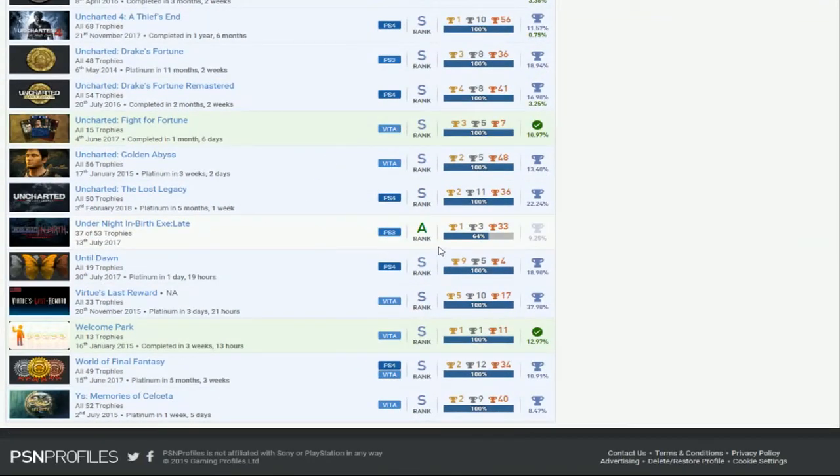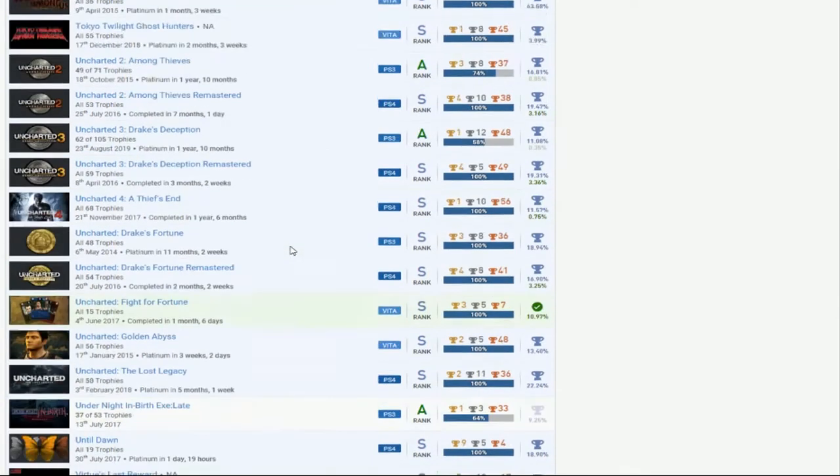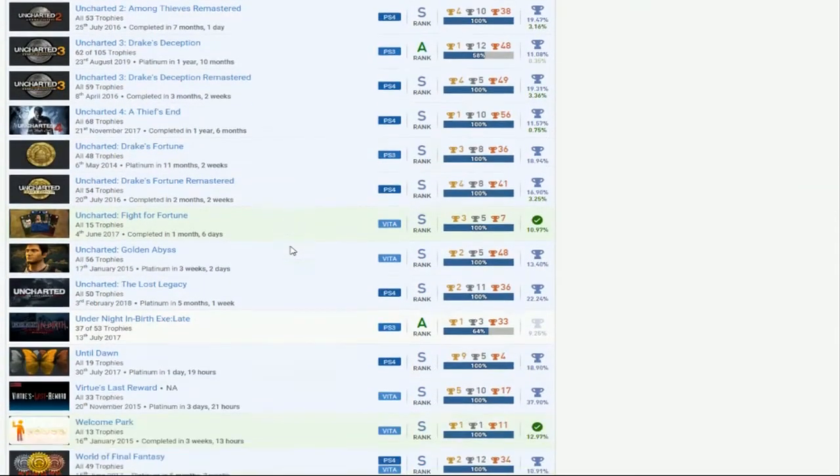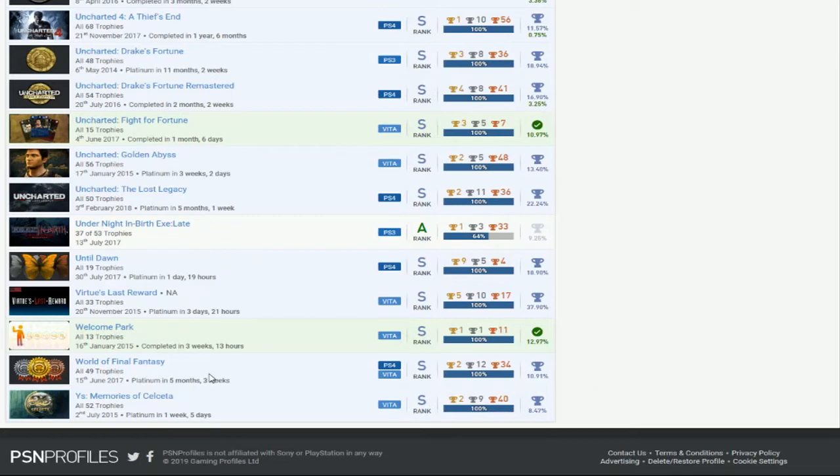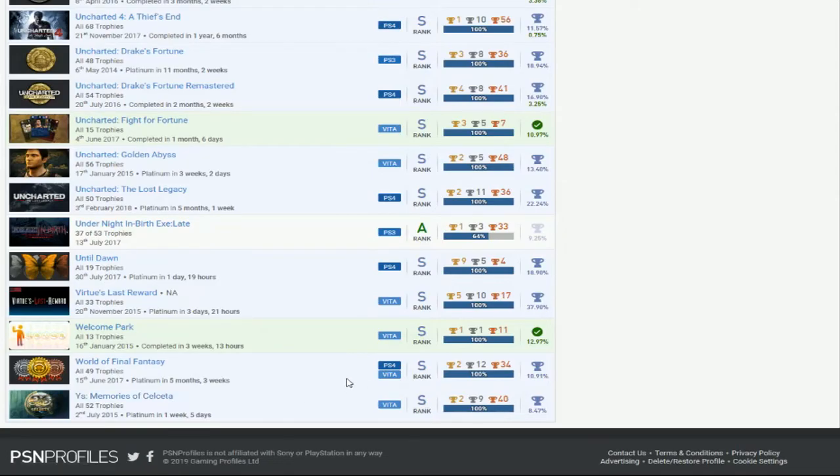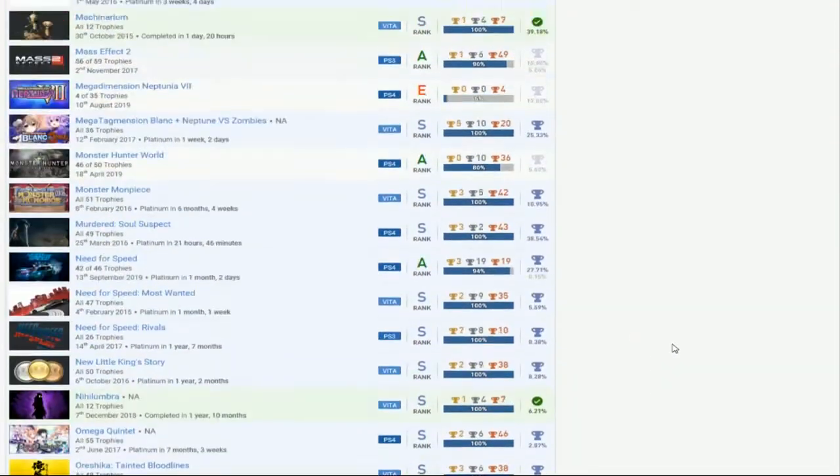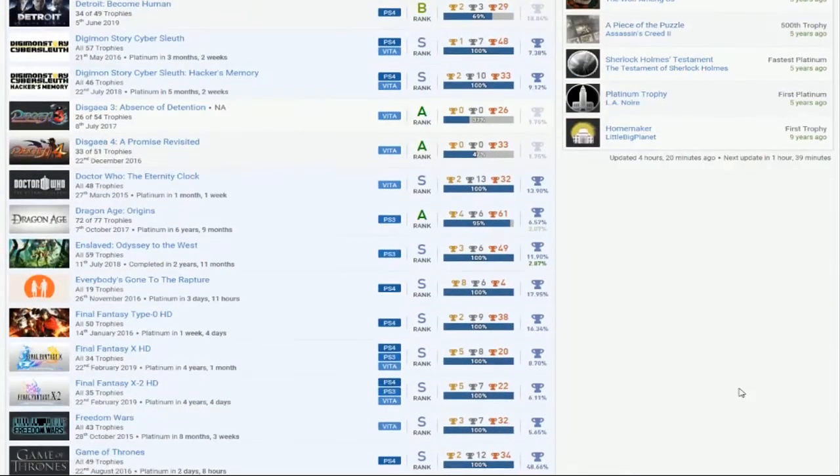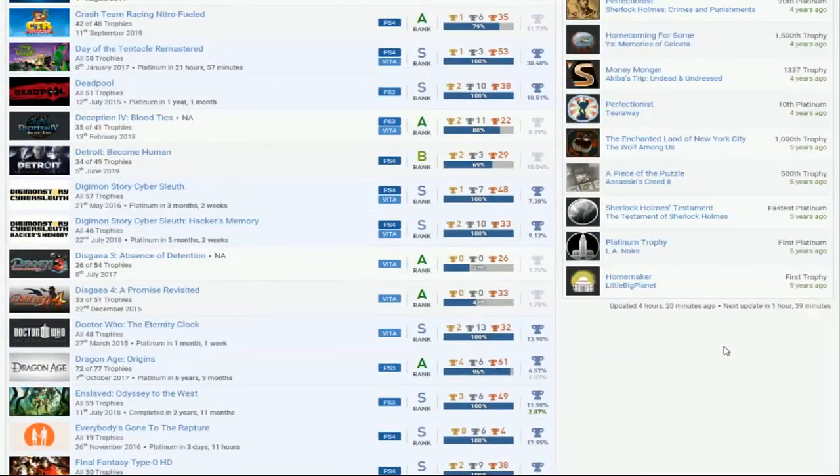Under Night. If you get that done, that'd be cool. Appreciate it. Do you have any other fighting games? I didn't even really check like that. Until Dawn, good. Virtue's Last Reward, okay. Welcome Park. World of Final Fantasy, that's good. And Ys. Yes. Memories of, whatever the fuck's called, yeah. Vita. Vita Master right here. Man, this man's a Vita Master. Vita, Vita, Vita. Fantastic Vita, man.